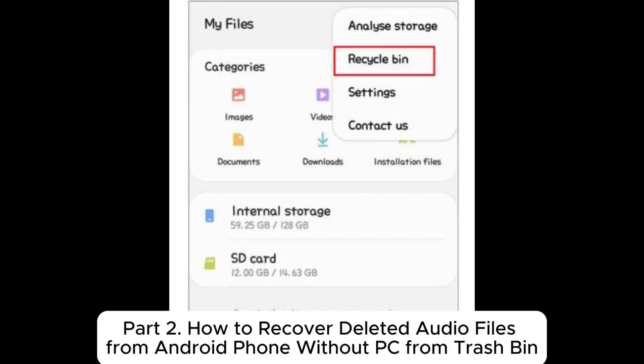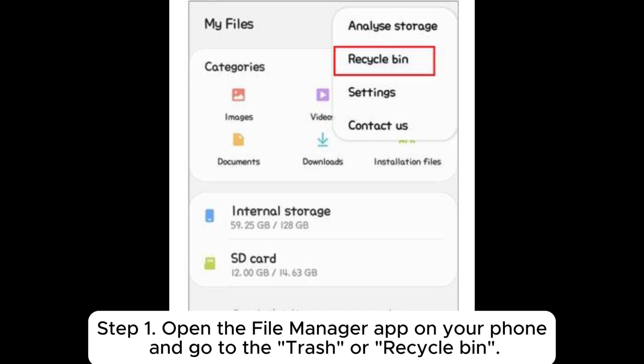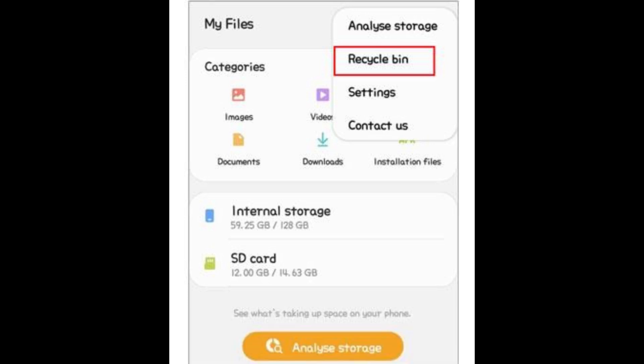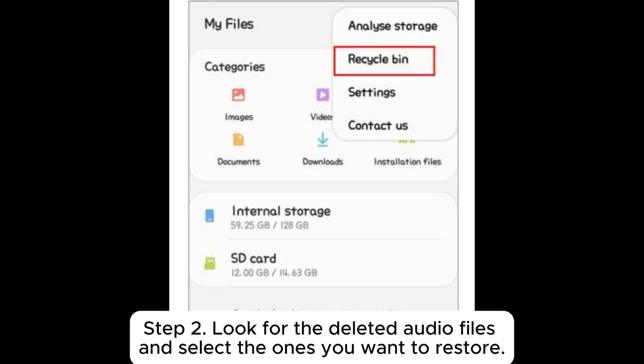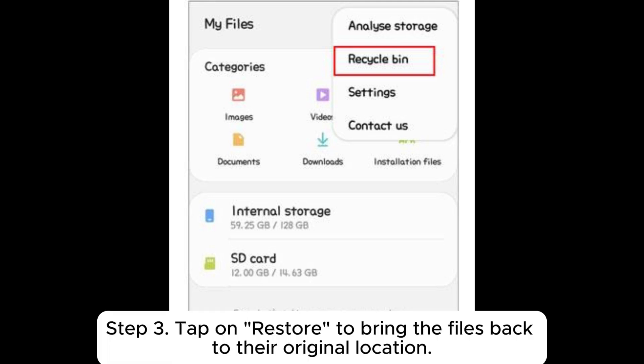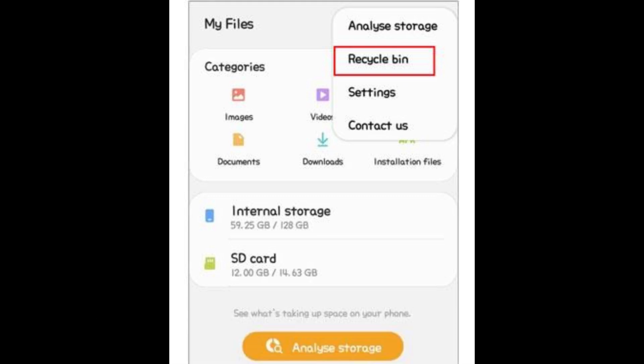Part 2: How to recover deleted audio files from Android phone without PC, from Trash Bin. Step 1: Open the File Manager app on your phone and go to the trash or recycle bin. Step 2: Look for the deleted audio files and select the ones you want to restore. Step 3: Tap on Restore to bring the files back to their original location.